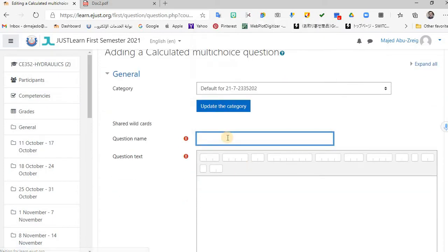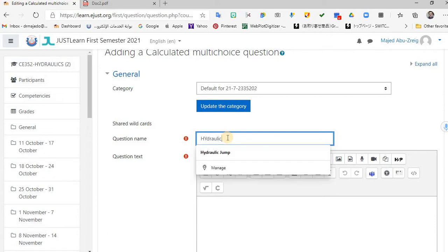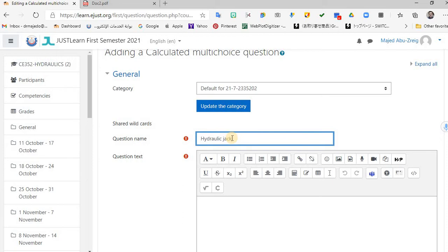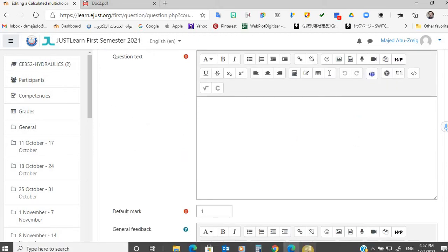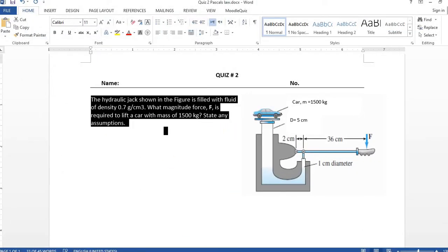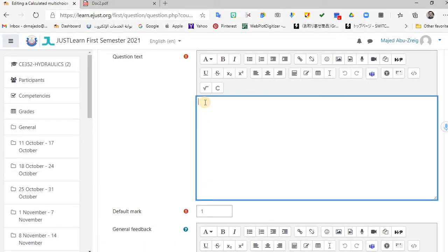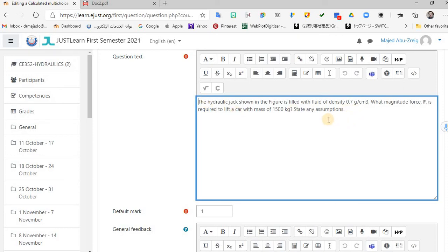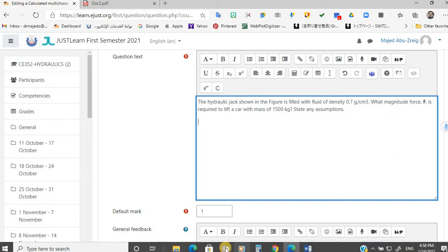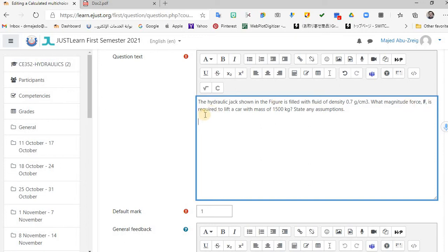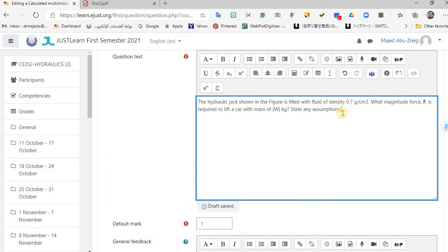So you write the question name — something like 'hydraulic jack.' Then you write the question text. You can copy and paste the question text here using Control C and Control V. What is the magnitude of force F required to lift a car with a mass of {W} kilograms? When you make a variable, you put it between two curly brackets like {W} — so this is now a variable W. Everything else in the question text stays the same.